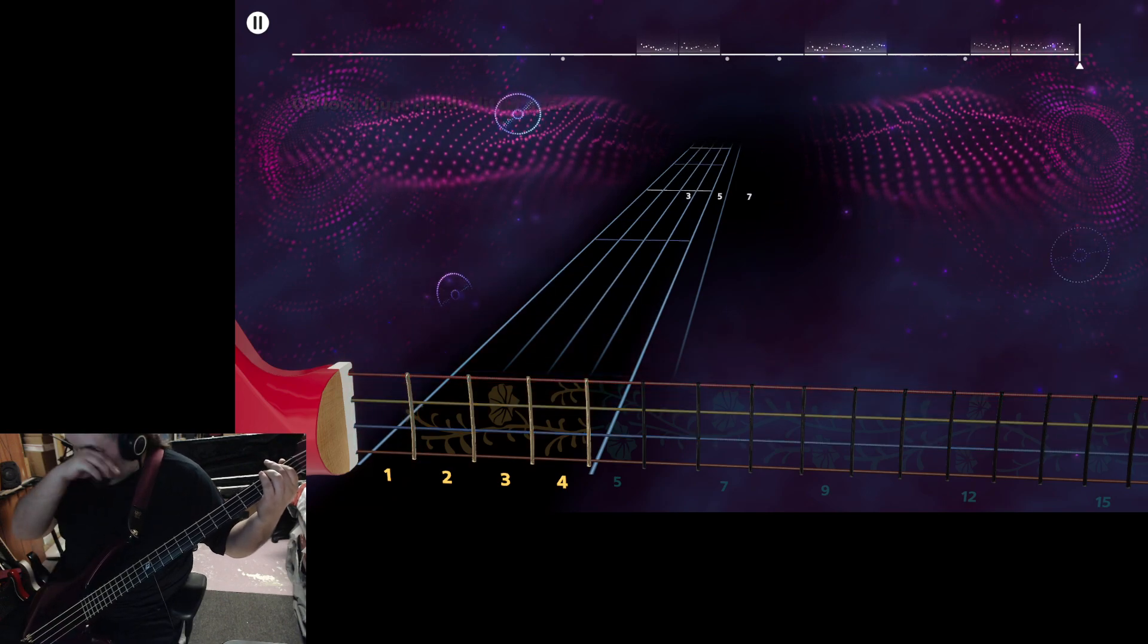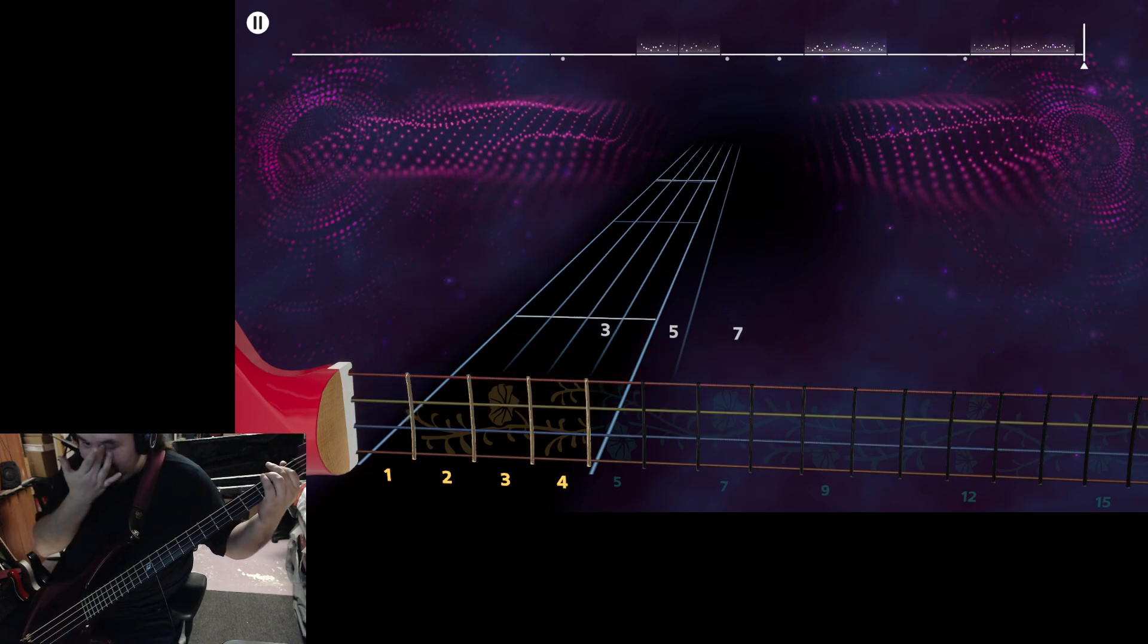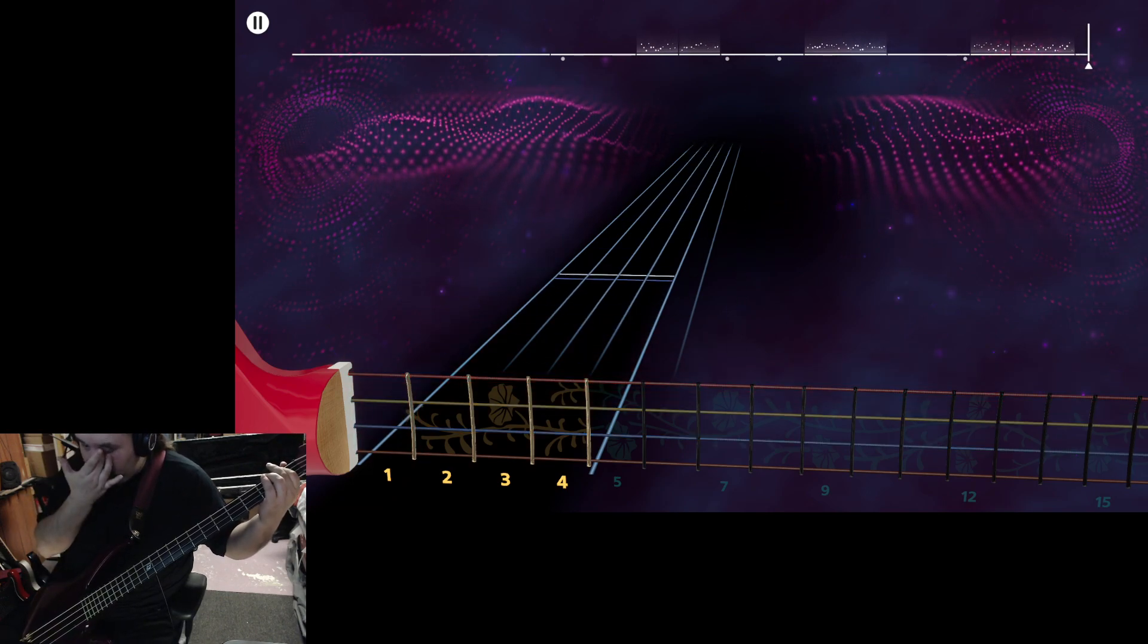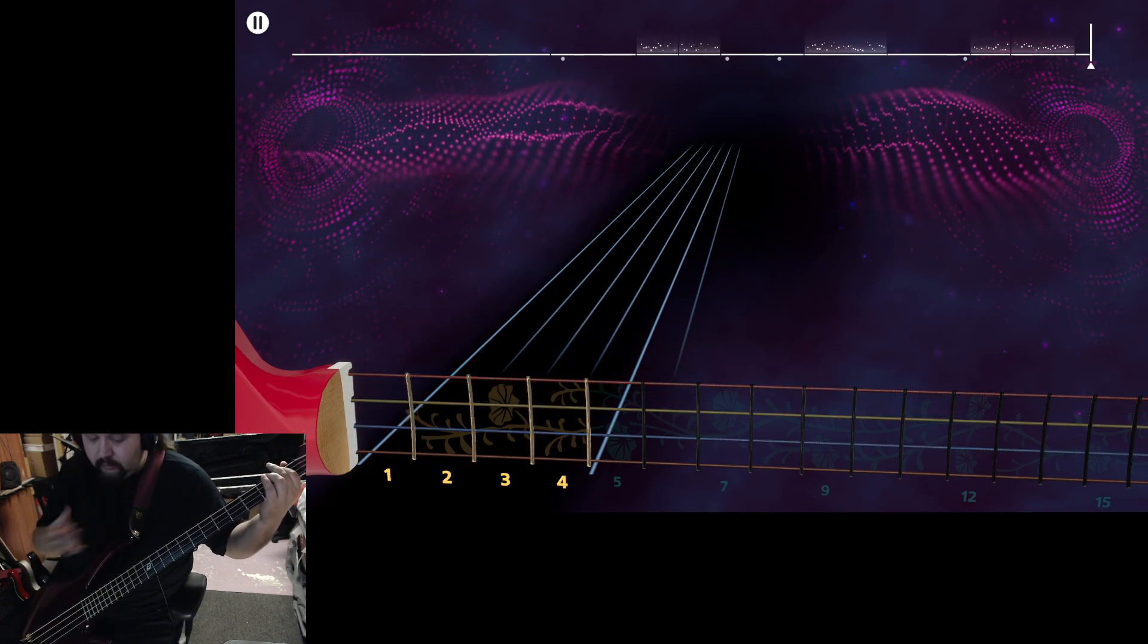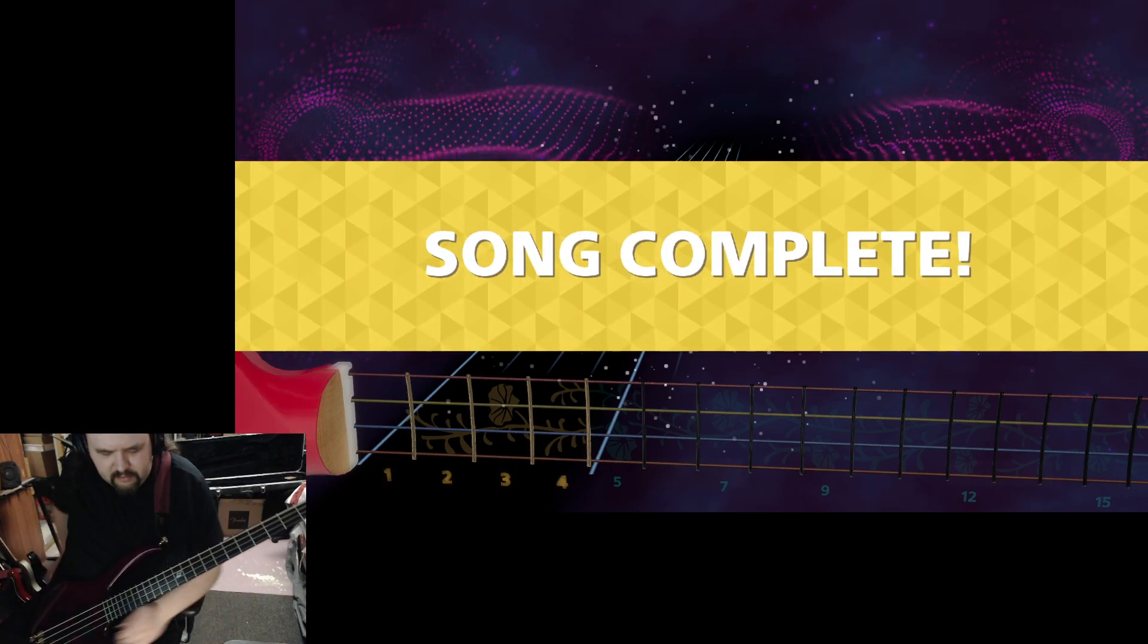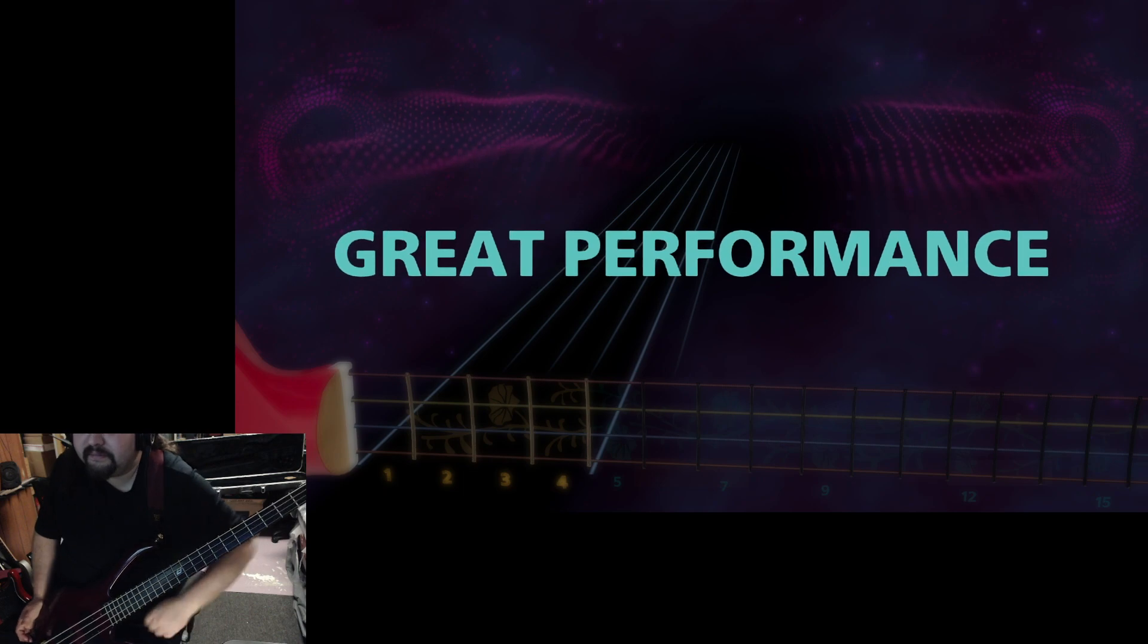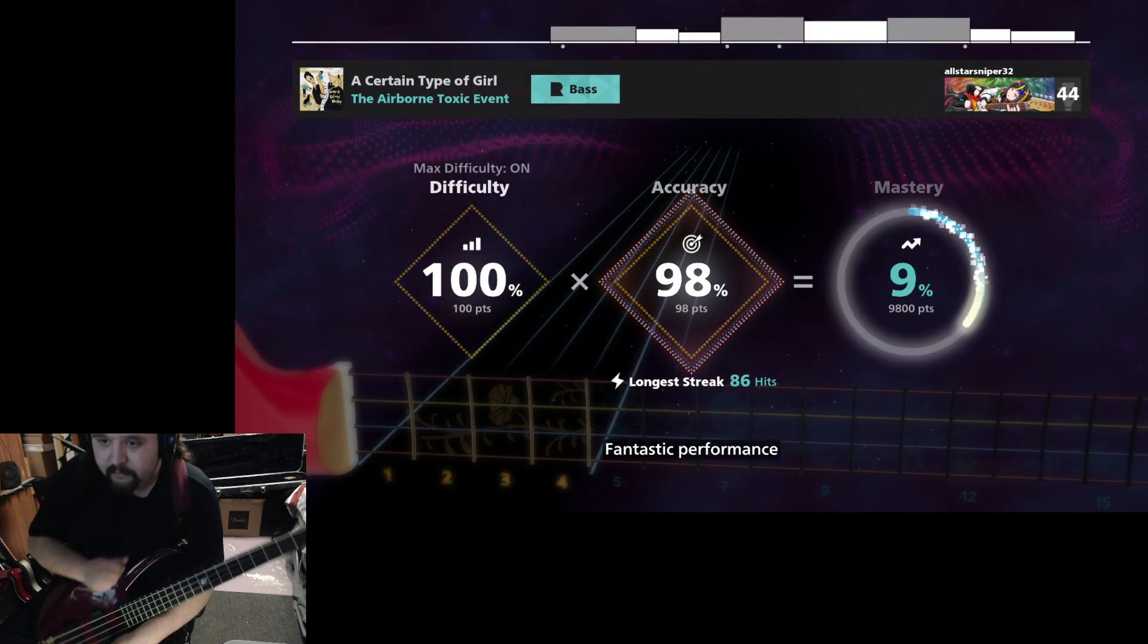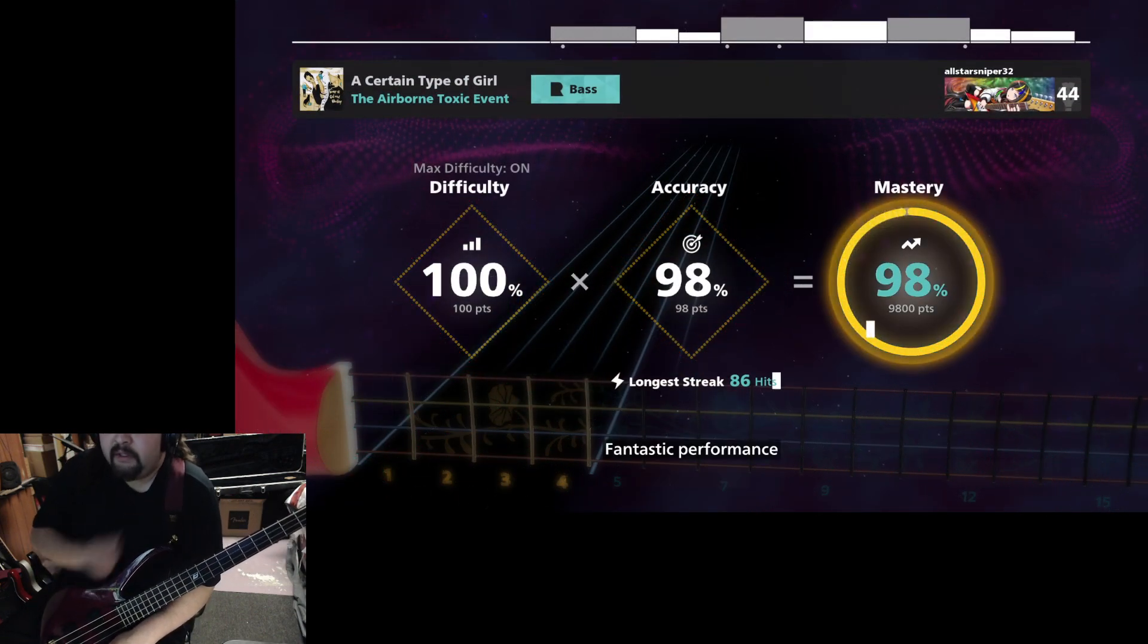Oh, Lord, I just need a little peace. Fantastic performance.